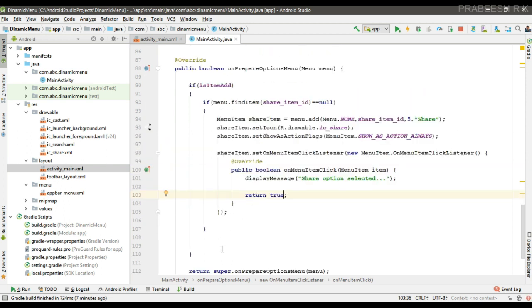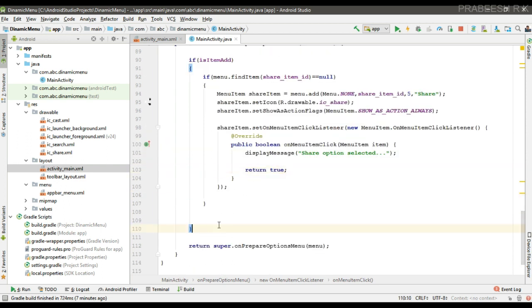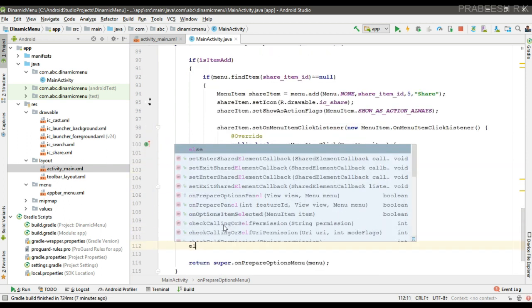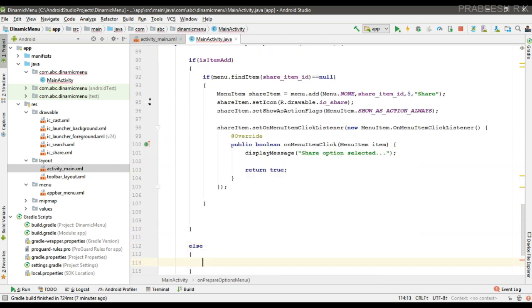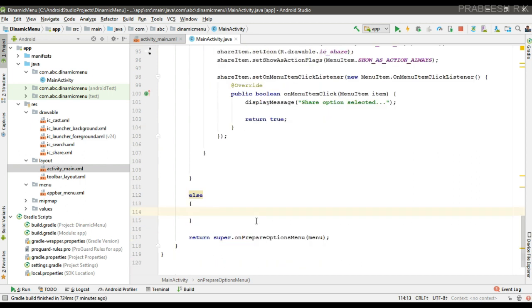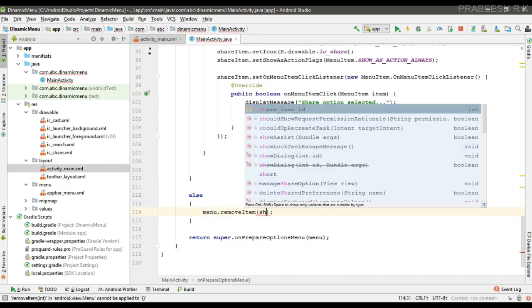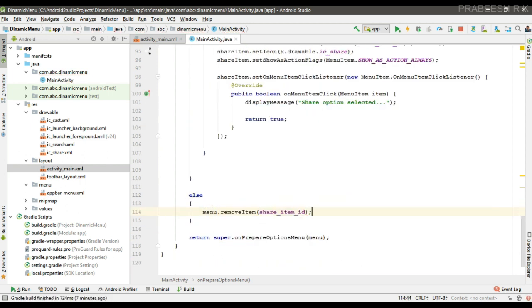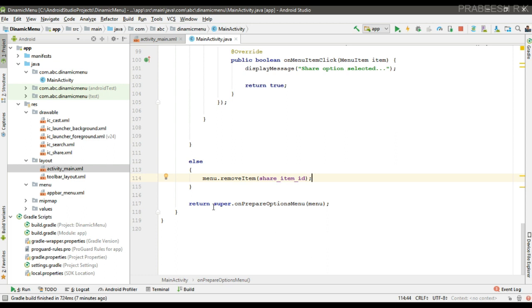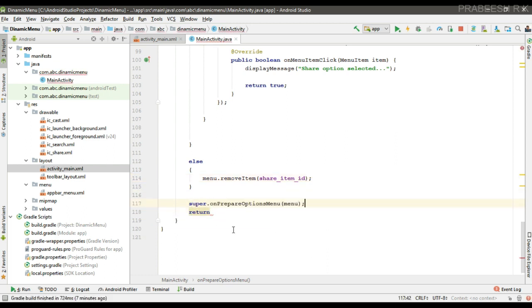Otherwise, if the item is already added, we have to remove it — call menu.removeItem and pass the item ID. Implement the superclass implementation and return true from this method.